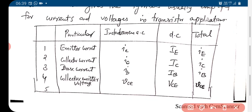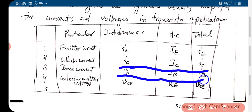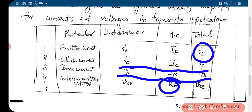We have the collector current instantaneous total, which is the sum of IC plus small iC. And IB, the base current, is capital IB plus small iB. If all the symbols are capital letters, that denotes DC. If all the letters are small case letters, then it denotes AC. The total is represented as a mix of both cases.